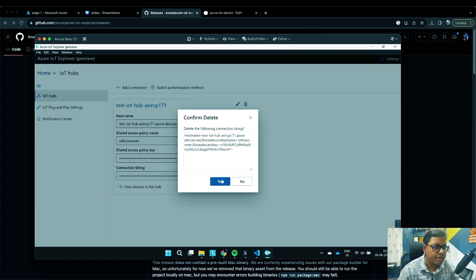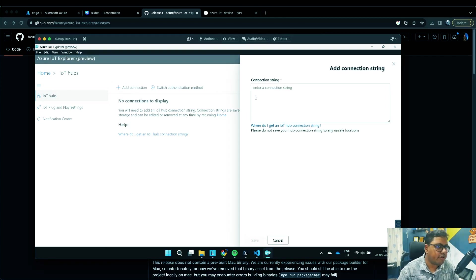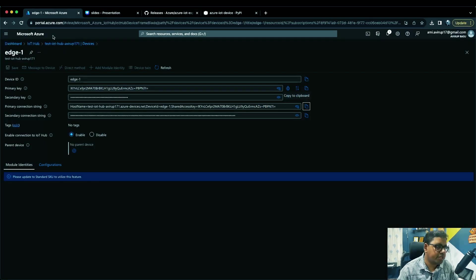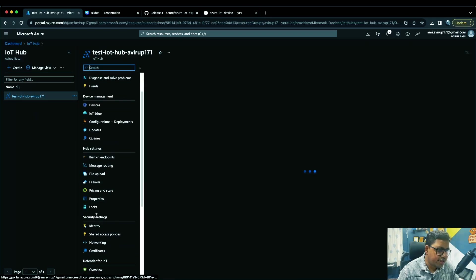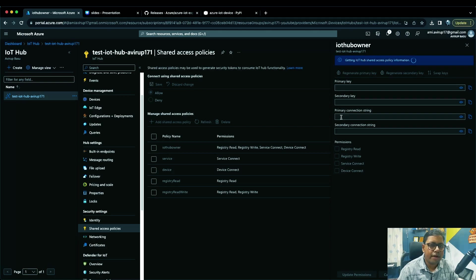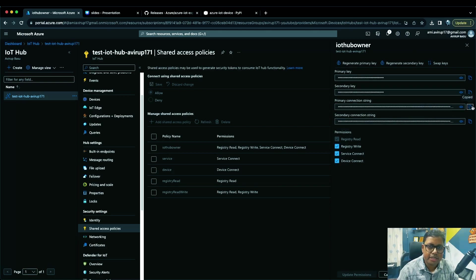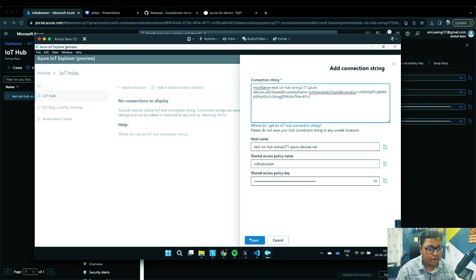Once you open Azure IoT Explorer preview, click 'Add Connection'. The connection string required here is your IoT Hub connection string, not your device connection string. To get it, go to your IoT Hub in the Azure portal, under Security Settings click 'Shared Access Policies', then click on 'iothubowner'. Copy the primary connection string there, go back to the toolkit, paste it, and click Save.